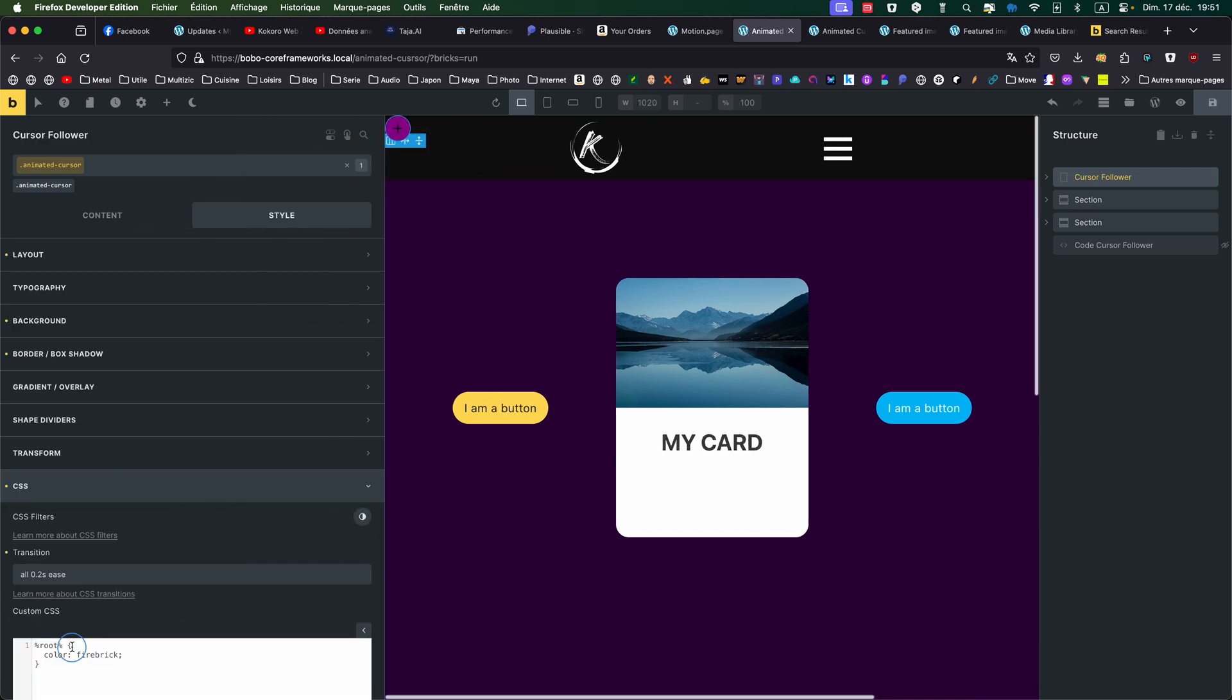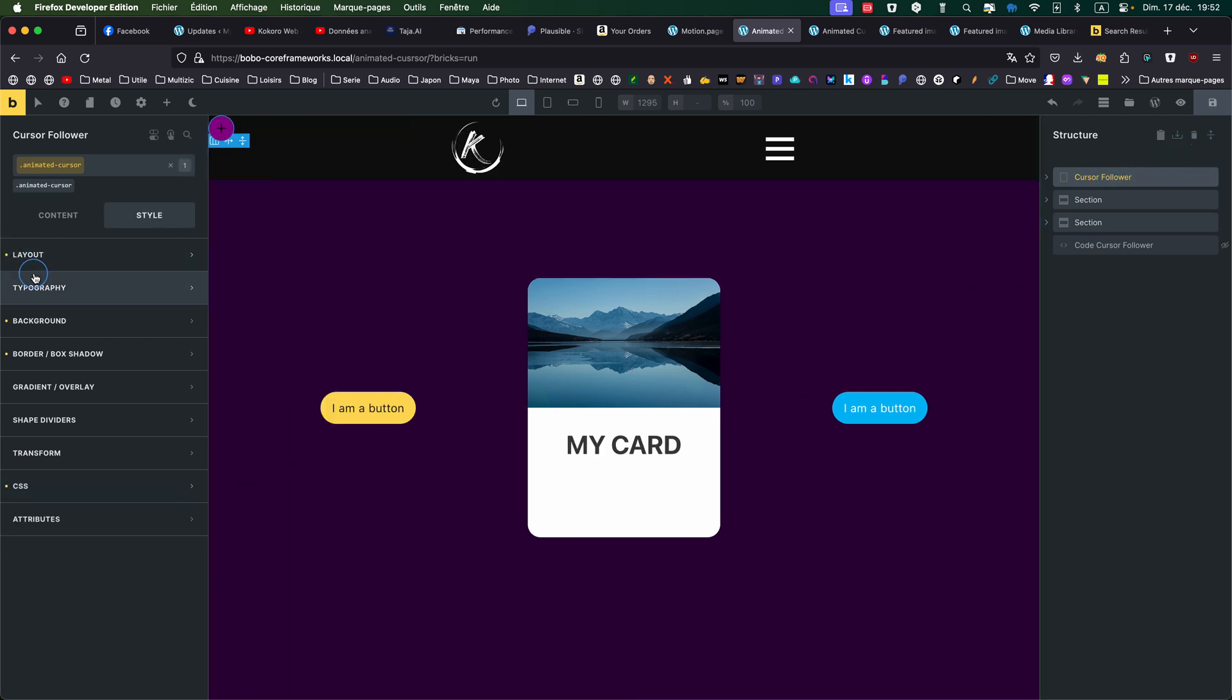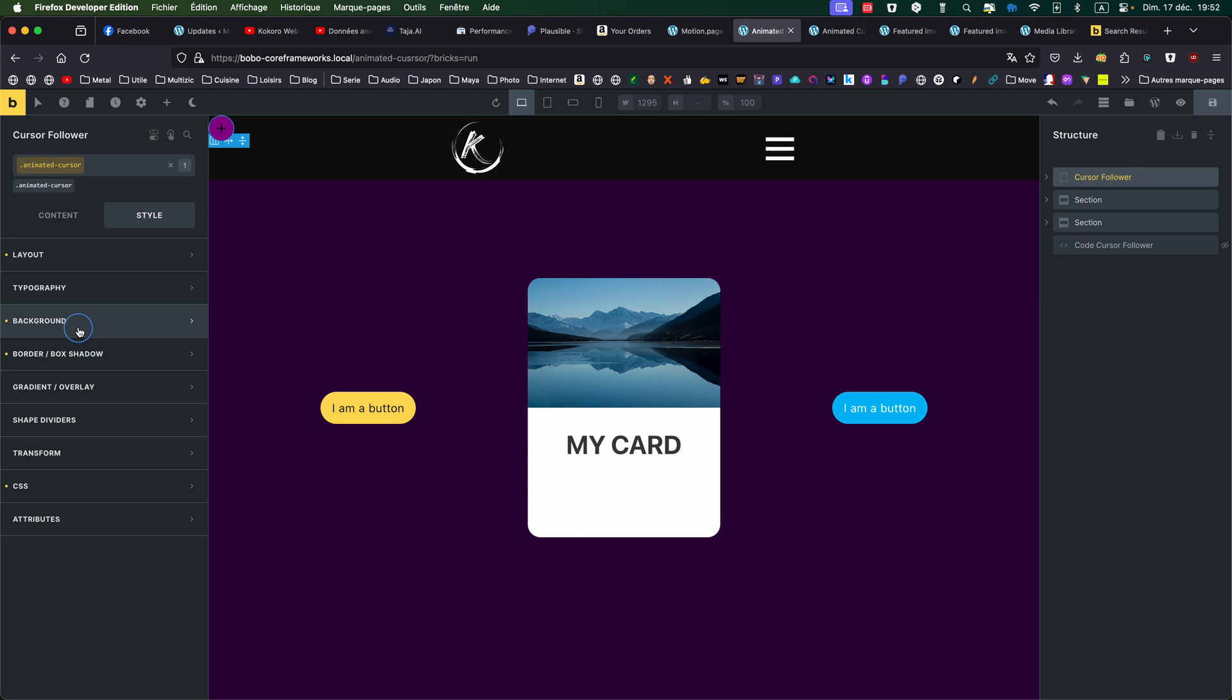And for CSS, I'm putting the transition. So you can play with it if you want to change the background color, whatever. You can do it here.